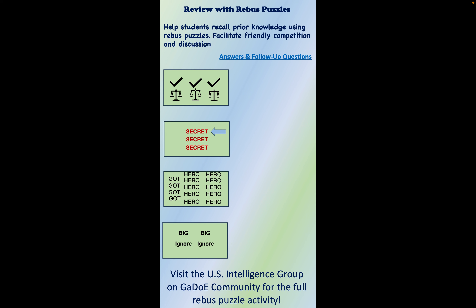I think this will help students recall prior knowledge, because there is a lot of information when talking about the history of intelligence and the different INTs and how those intelligence disciplines have evolved over time. This is a recommendation for how to help them recall key talking points, and also an opportunity to facilitate some friendly competition and follow-on discussion.